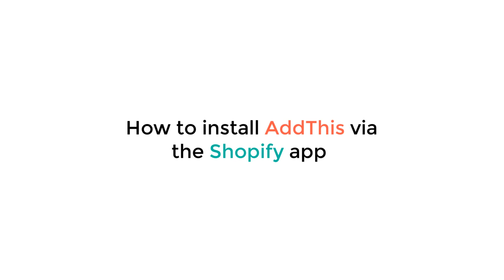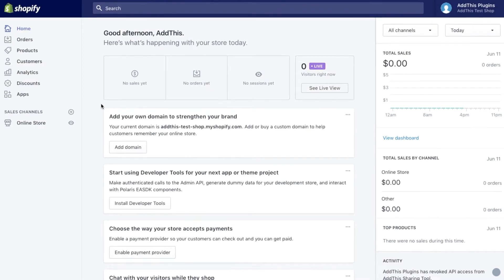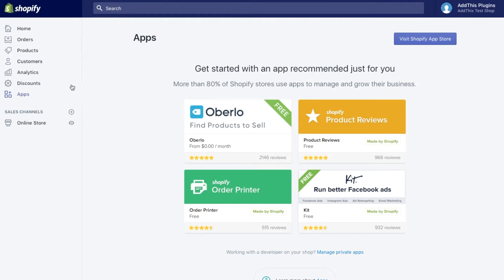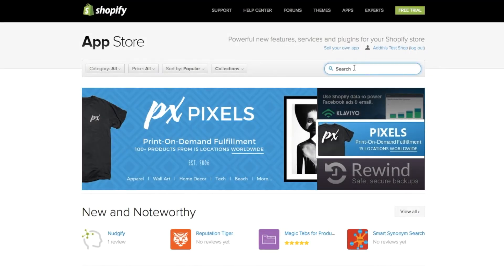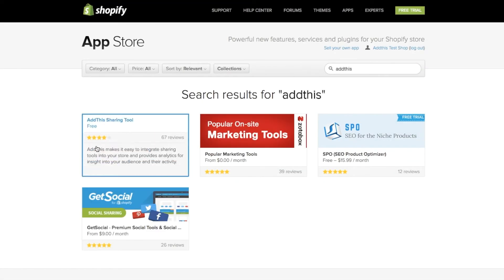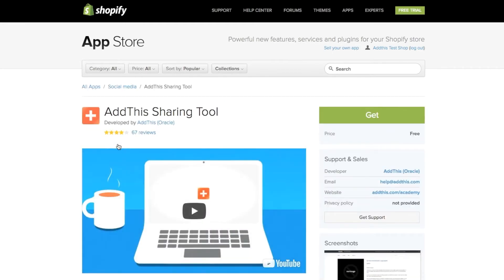First, I'm going to show you how to install AddThis using our Shopify app. To get started, log in to your Shopify account and find the Apps option in the left side navigation. Then click the App Store button in the upper right hand corner. Using the search bar at the top, search for AddThis and select the result labeled AddThis sharing tool. Once you're on the AddThis product page, click Get and confirm that you would like to install the app.